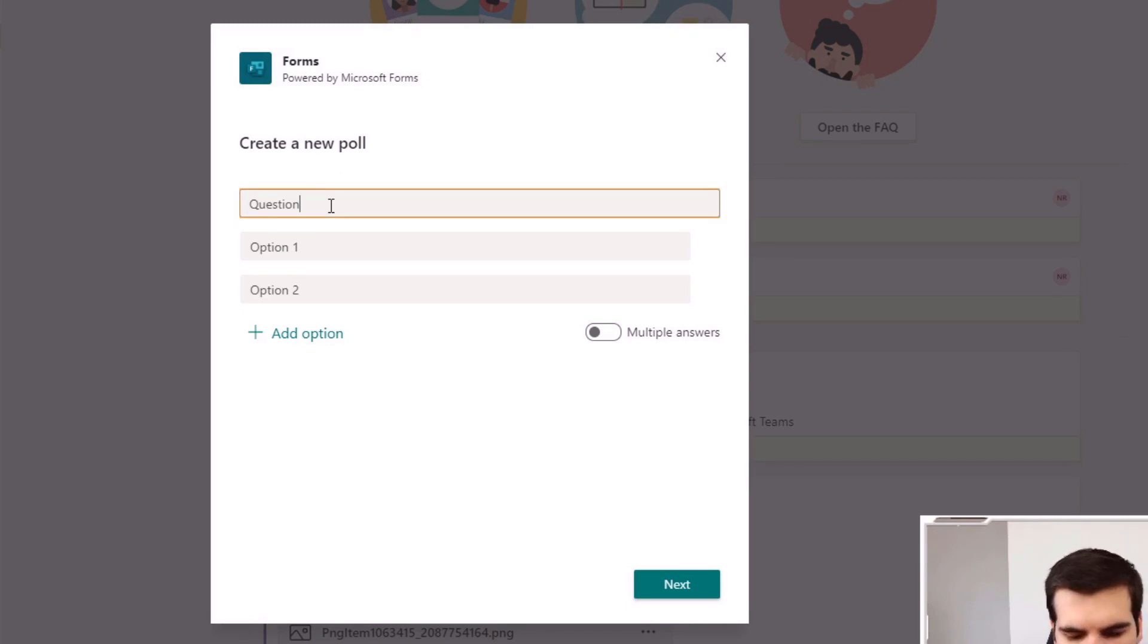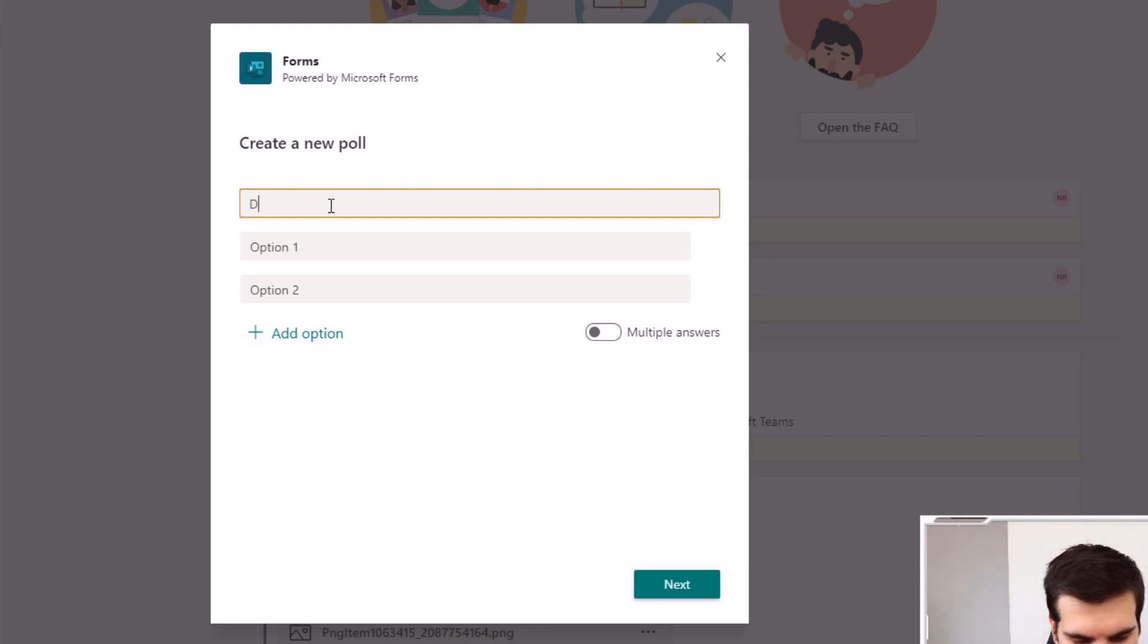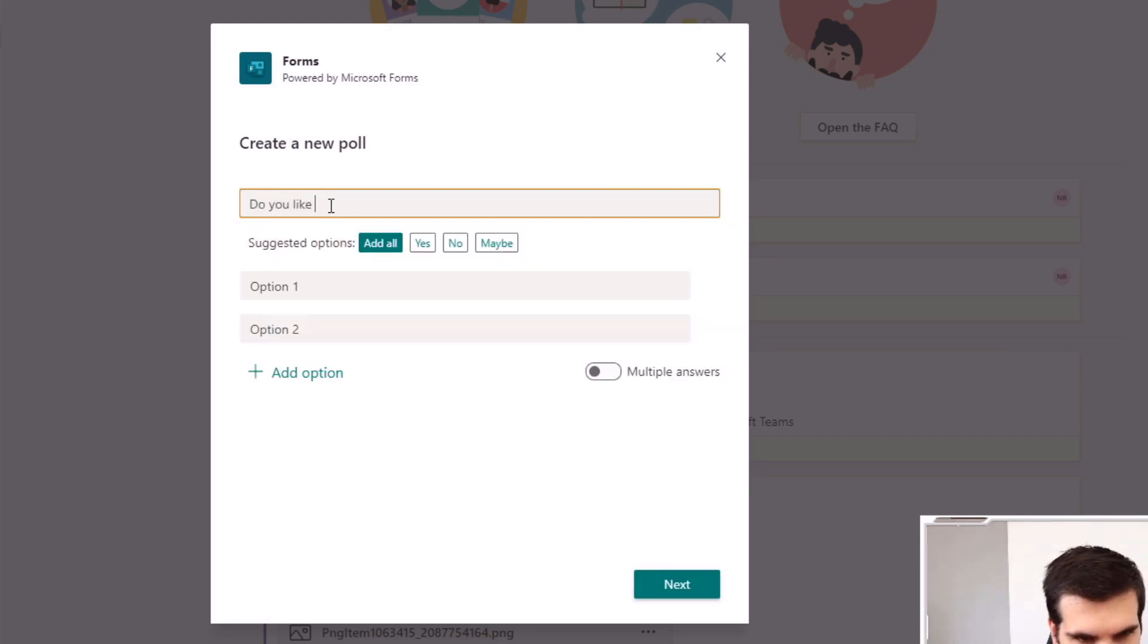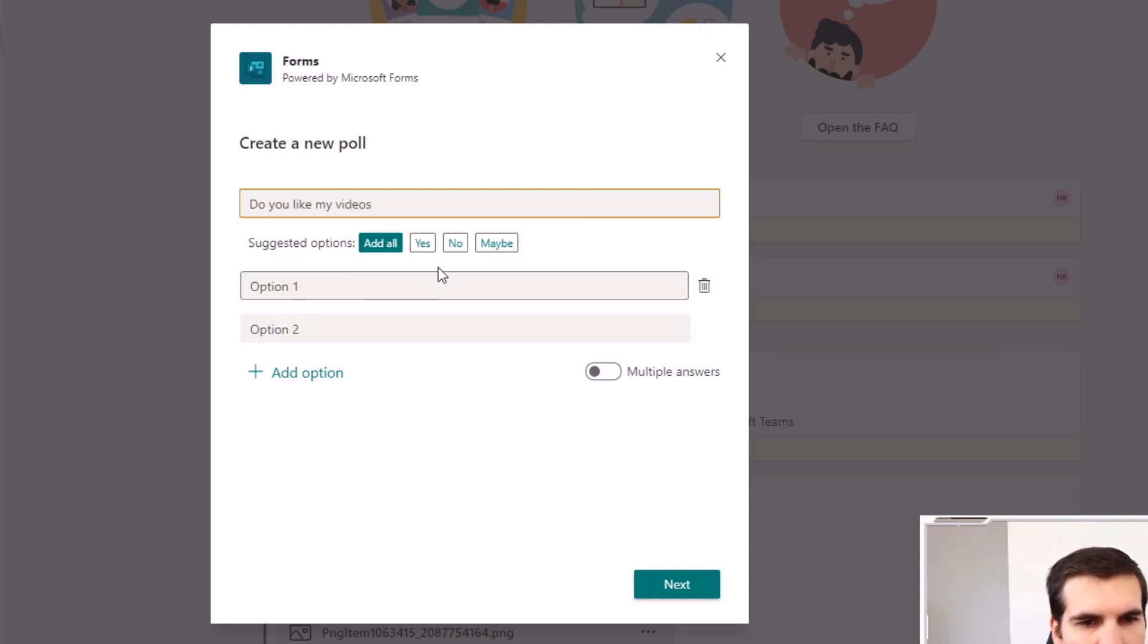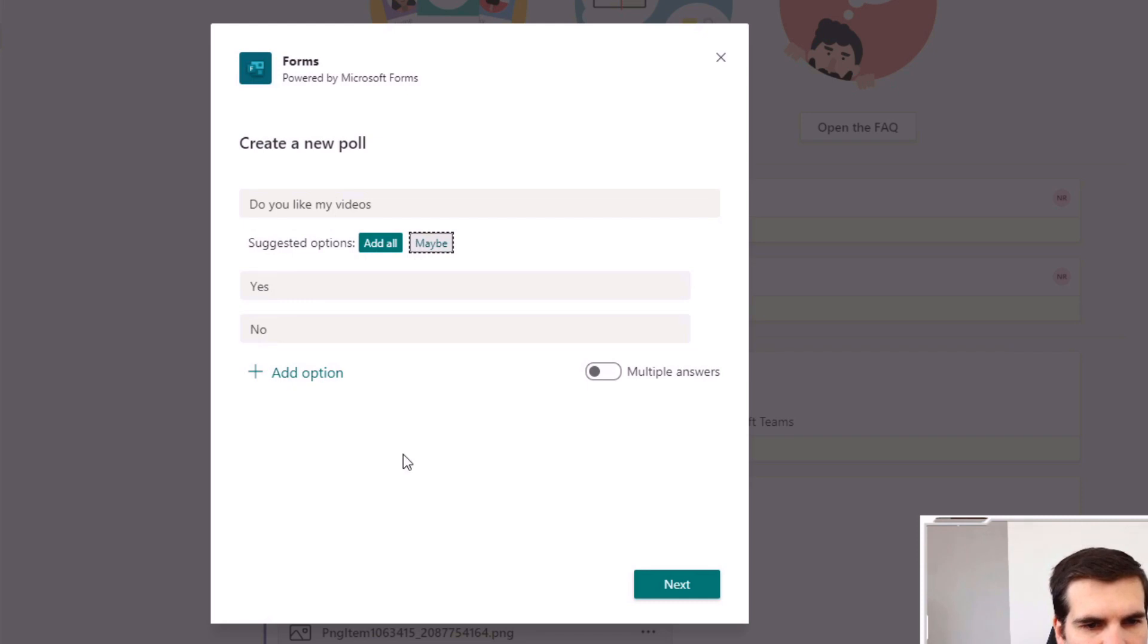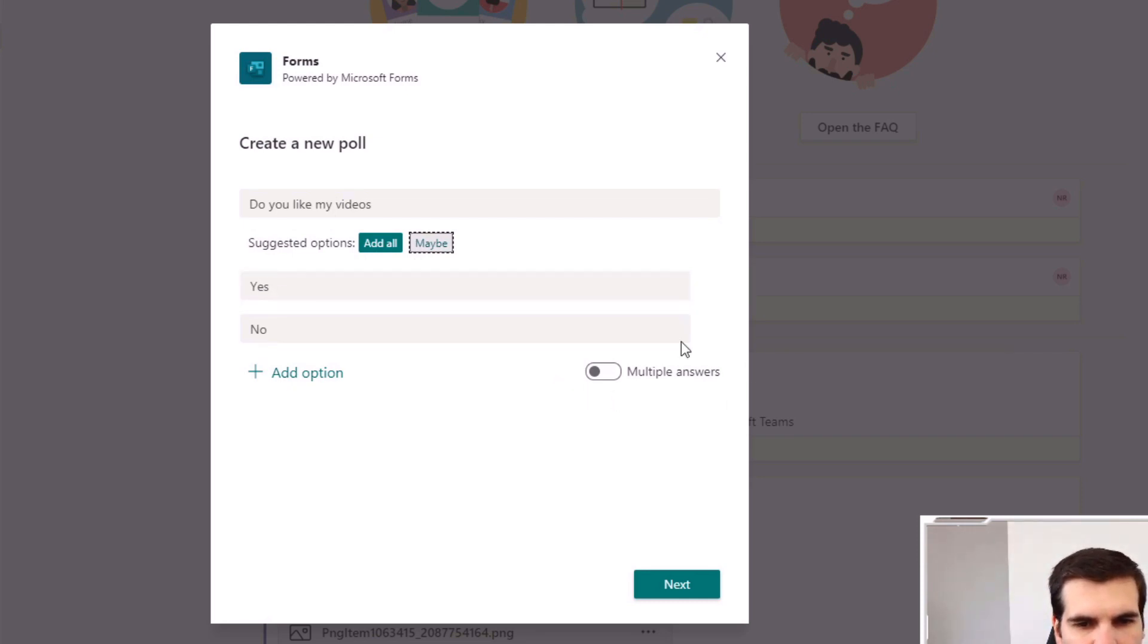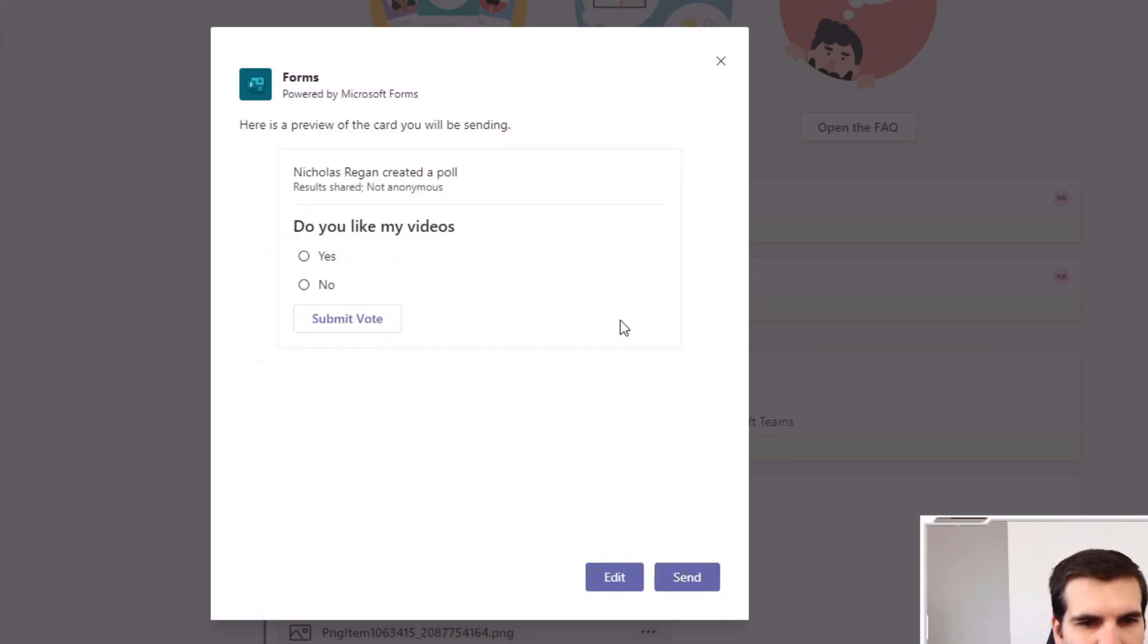That will take us into the next section where you can ask a question of the entire team. We can say 'Do you like my videos?' and add options like 'yes' and 'no'. I don't want that to be multiple answers, but if I wanted to I could. Otherwise I'll just click next.